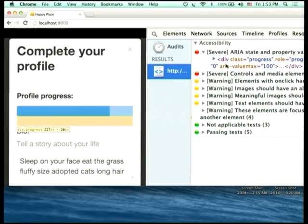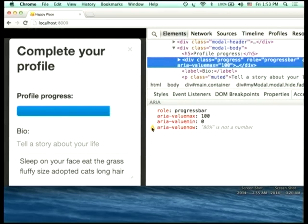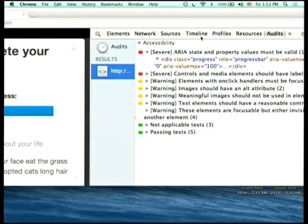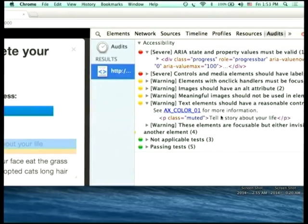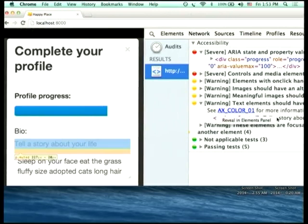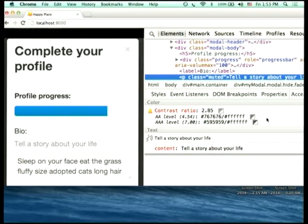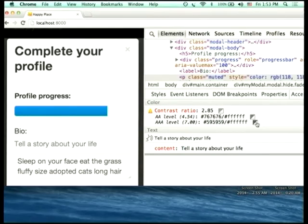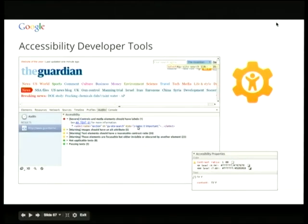We've got an invalid ARIA state or property — looking at it in the elements panel, we've got an ARIA value now which is a valid ARIA property name but with an invalid value; it's trying to set it at 80%. We also have some low contrast text. This is actually my favourite feature — it will tell you what the contrast ratio of this piece of text is, but also tell you what values you can use to achieve AA and AAA contrast ratio ratings according to the WCAG. And I can apply that style on the page and show what it should look like.